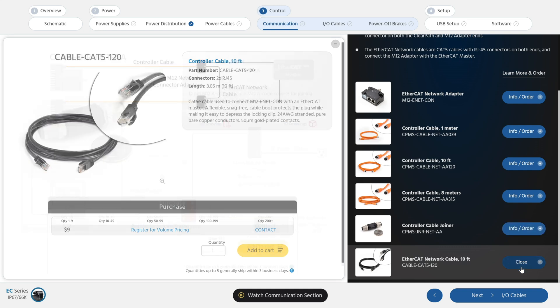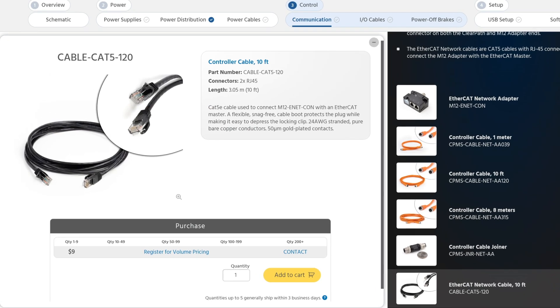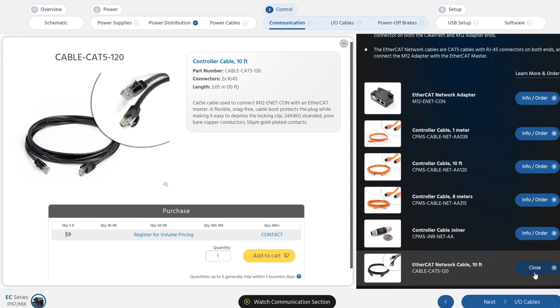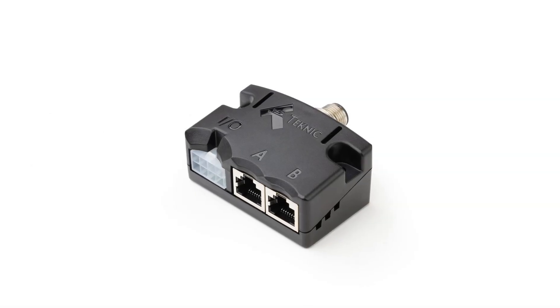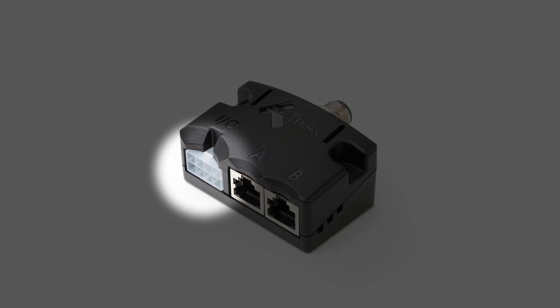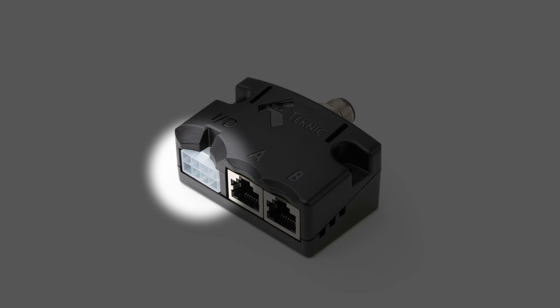Use any CAT5 cable to connect your EtherCAT master to all your network adapters. This high-quality 10-foot CAT5E cable has twisted pair conductors and gold-plated contacts to ensure robust communication. The 8-pin Molex Mini Fit Junior connector on the network adapter allows you to easily access the motor's I/O and brake control lines.